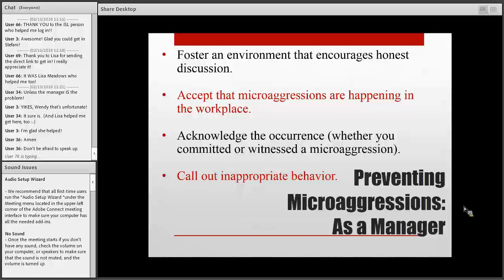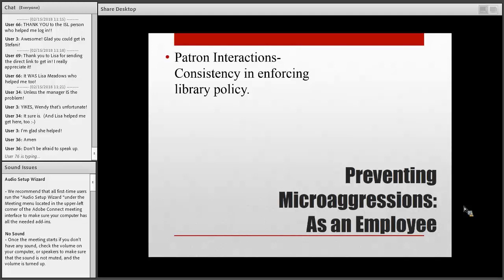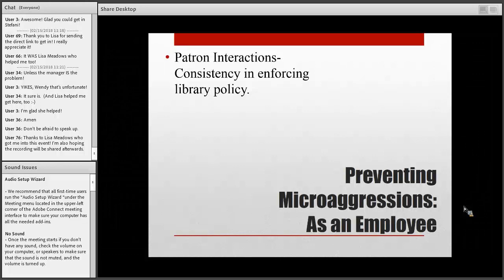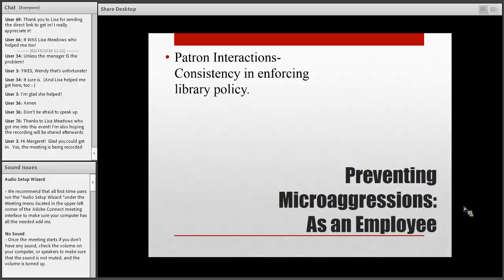As employees in libraries, one of the biggest things we can do is be consistent with enforcing library policy. If you enforce policies inconsistently, it's easy for patrons to assume they're being treated a certain way because of their race, sexual orientation, or religion. First, reexamine your organization's policies to make sure no biases have become part of the policy, and then make sure everyone on your staff is consistently enforcing library policy.